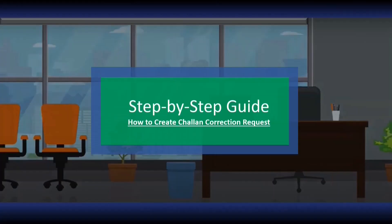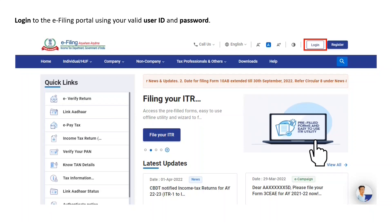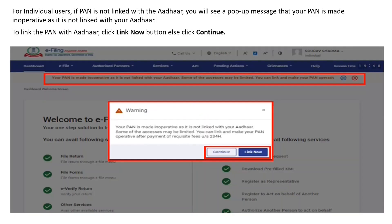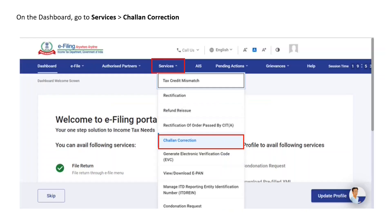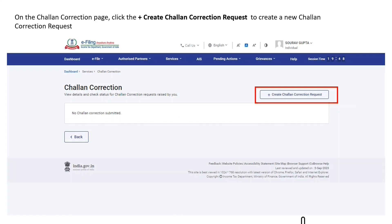Let us now see step by step how to create a chalan correction request. As this is a post-login service, you are first required to log into the e-filing portal using your valid user ID and password. If you are an individual user and your PAN is not linked with your Aadhaar, you will see a pop-up message that your PAN is made inoperative. You can click 'Link Now' to link PAN with Aadhaar, or click 'Continue'. On the dashboard, go to Services and then click Chalan Correction.